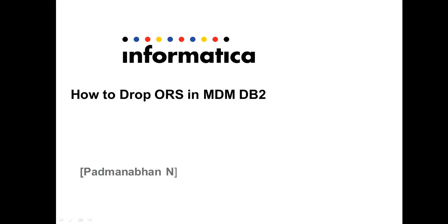Hi, welcome to Informatica global support video. This is Bhatman Arban. Today we are going to talk about how to drop schema or ORS from MDM DB2 database.